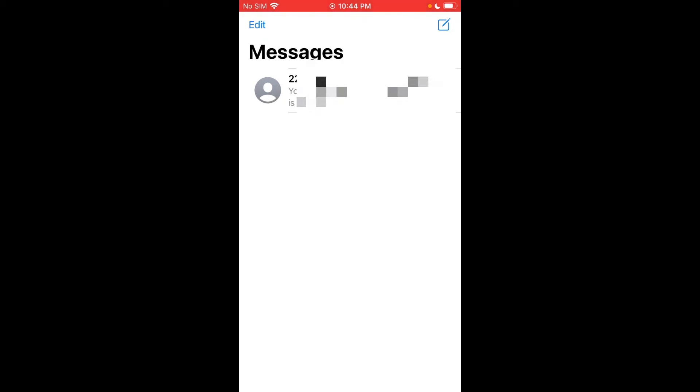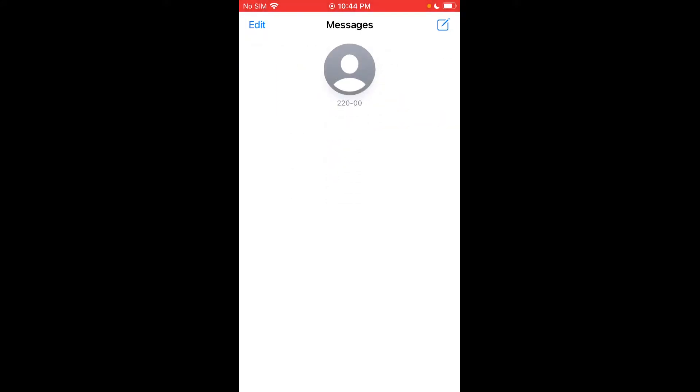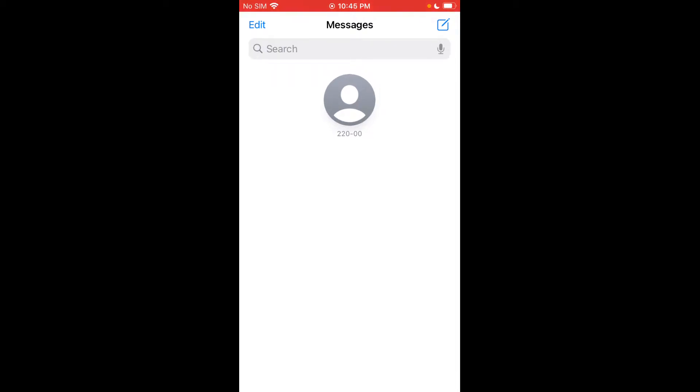You can actually just swipe it to the right, the conversation you want pinned, and now you'll see it's at the top. This looks a little weird because I don't have any other messages, but basically what it would look like is you'd have this pinned one up here and then your normal conversations in rows below it, just like this one was before we pinned it.